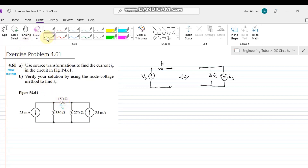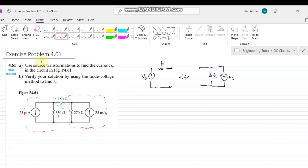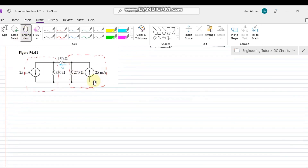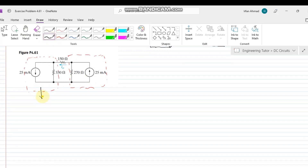Let us go towards the source transformation method. Here we have two current sources. We have to transform these two current sources — this is the first one, and this one — along with the parallel resistor with each.